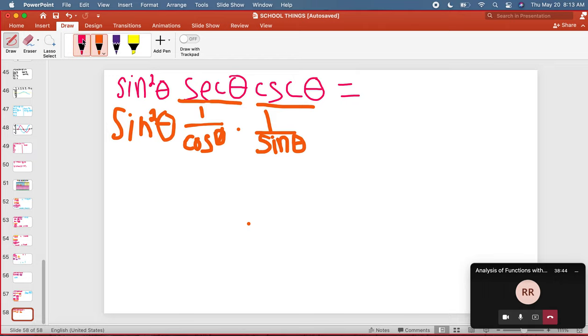On the bottom, we're going to have one times cosine times sine. So on the bottom, we're going to have cosine theta times sine theta.